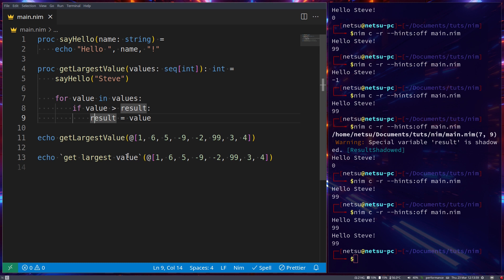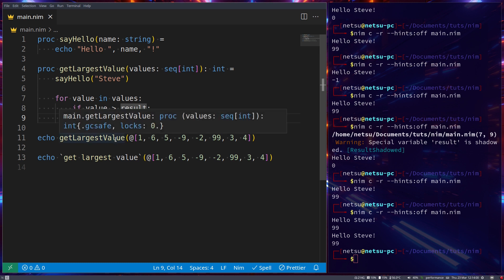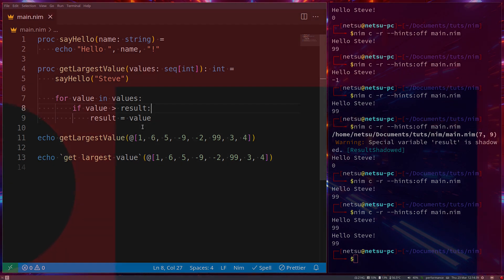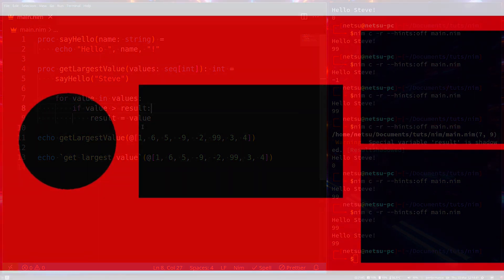I personally find my code to be less buggy when using 'return' because I might forget to update 'result' where needed and I'd rather manage the return myself. There's still a lot to talk about when it comes to procedures so I'm going to split this tutorial up into a couple of parts. Thank you for watching, I hope you all enjoyed and I will see you all again in the next NIM tutorial.